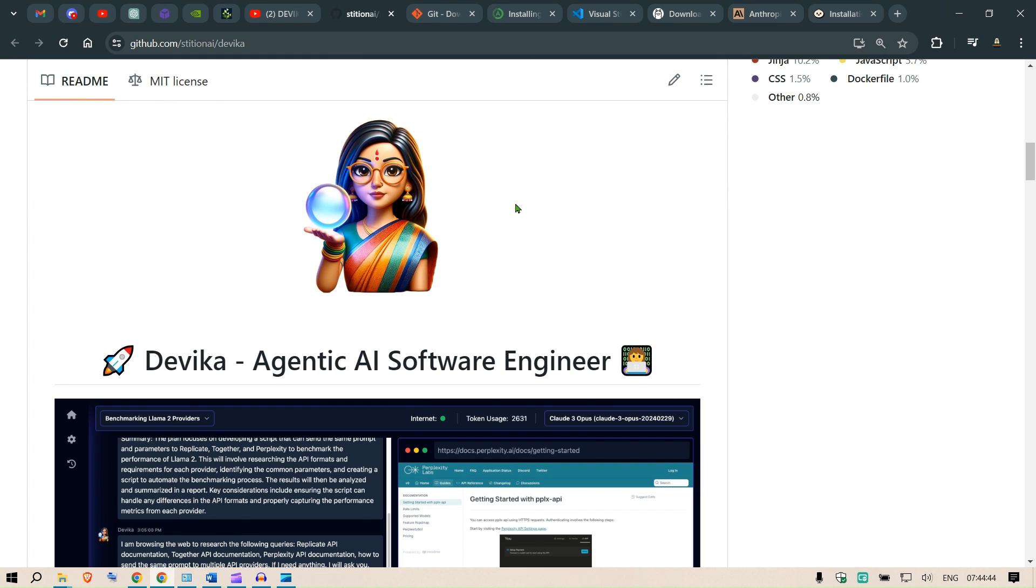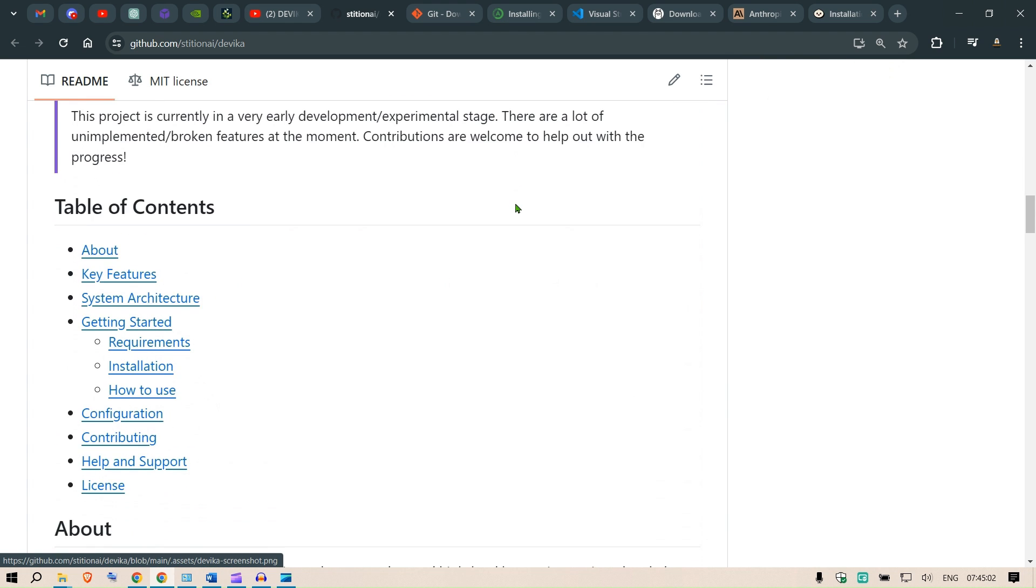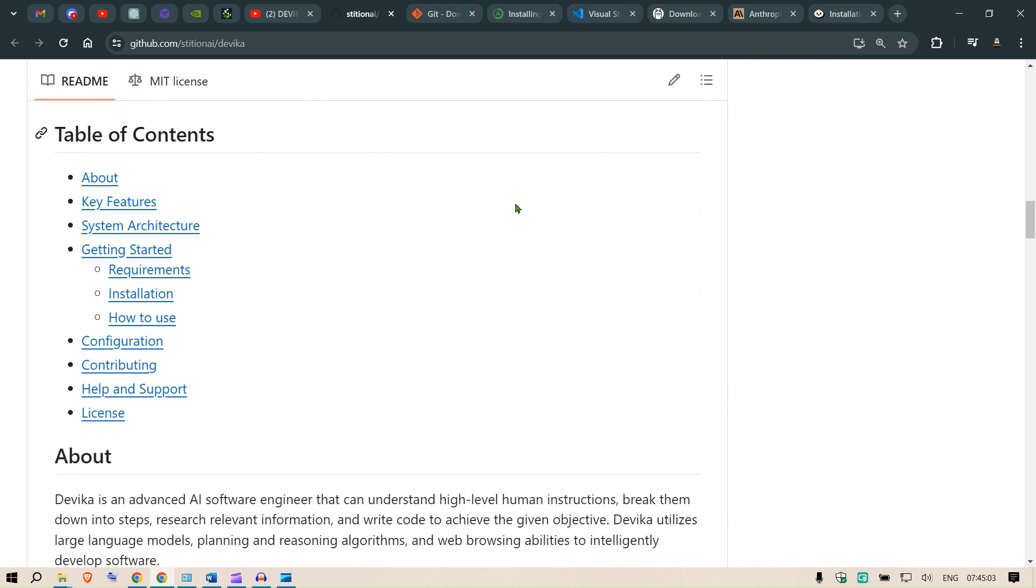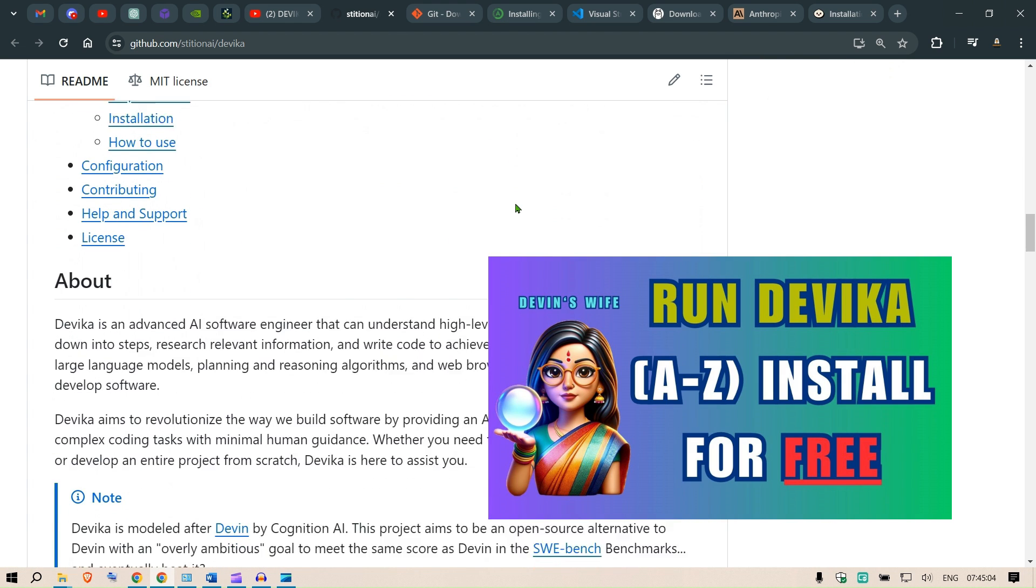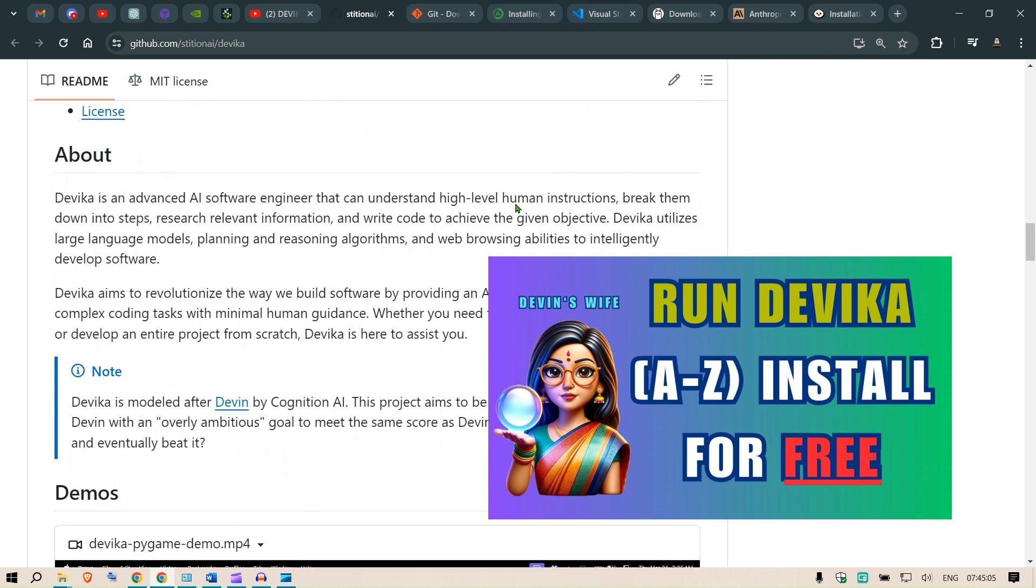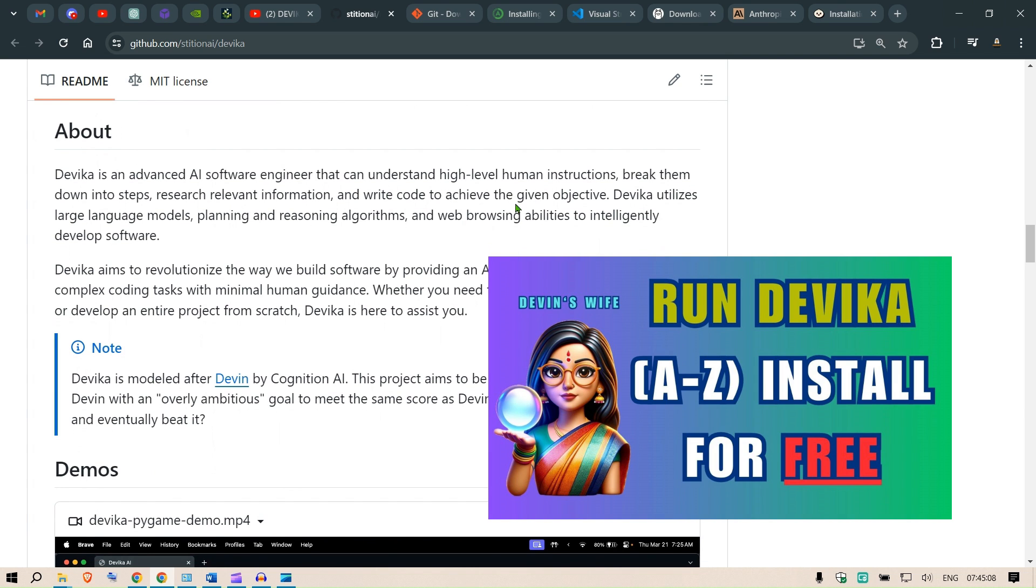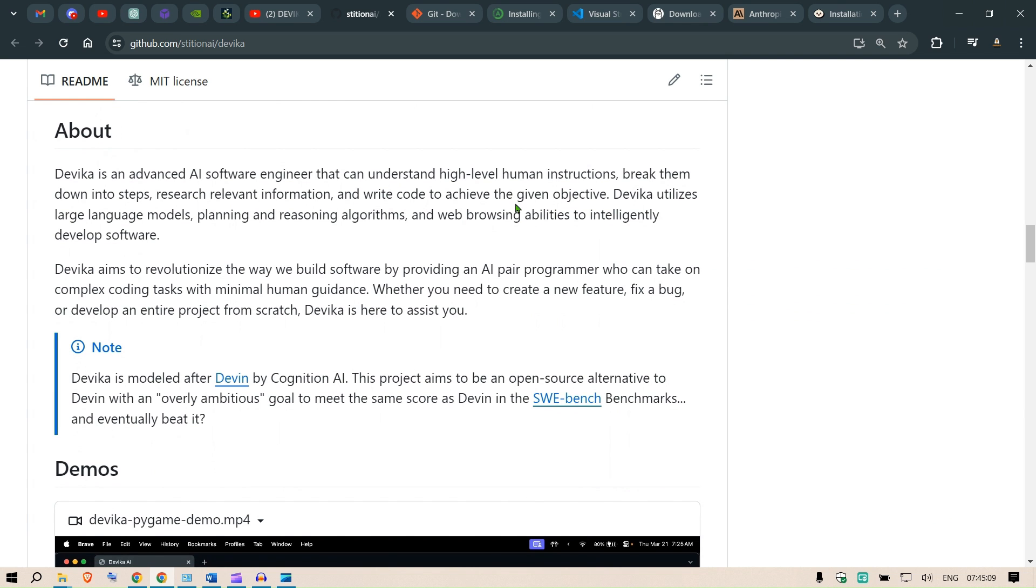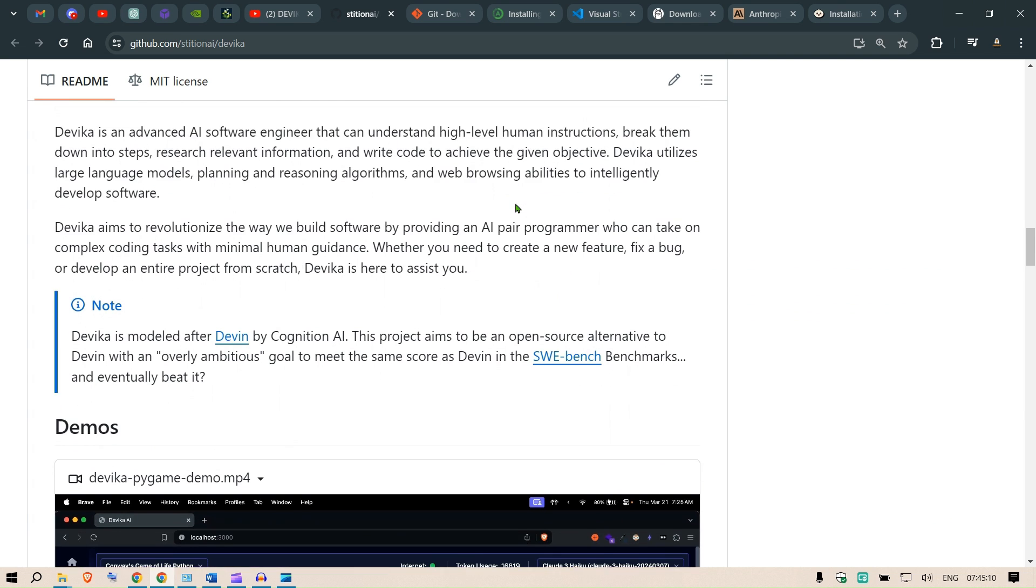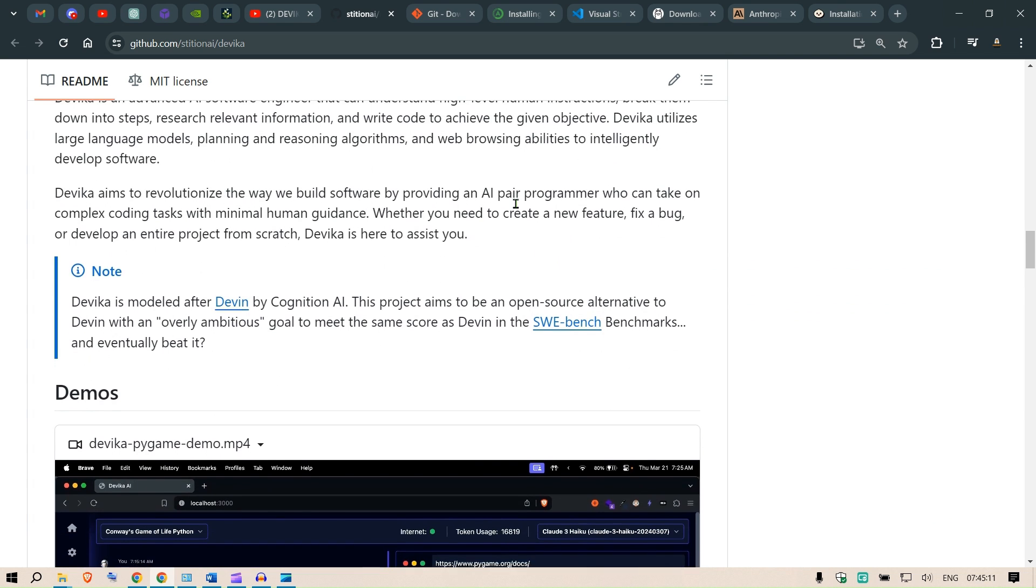Hi guys, in this video I'm going to take another look at Devika, which is an agentic AI software engineer. We're going to install it and then run it for some specific use cases. This is Devika. I already had a video on Devika, but one of my viewers suggested to rerun and show the steps again with the updated version.